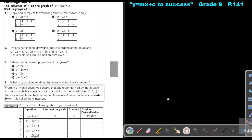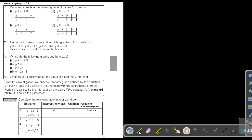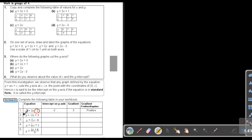Now let's do this example together. If I give you this equation, the constant value is the Y-intercept — but remember to grab the sign. So the Y-intercept will be negative 2. The gradient is the value in front of X, and that will be 3. You can stop the video, try it yourself, and then continue.